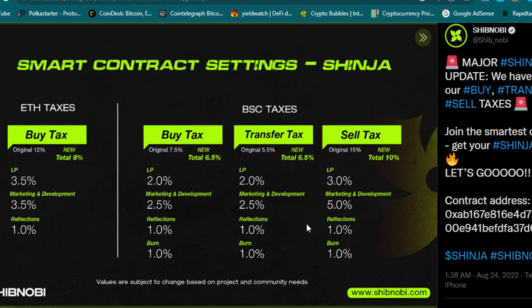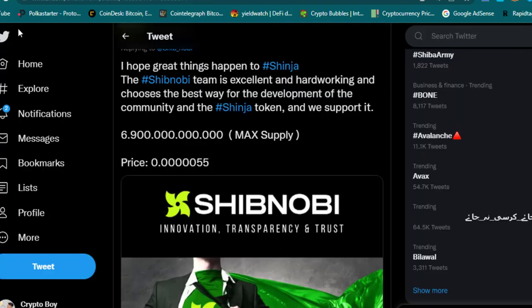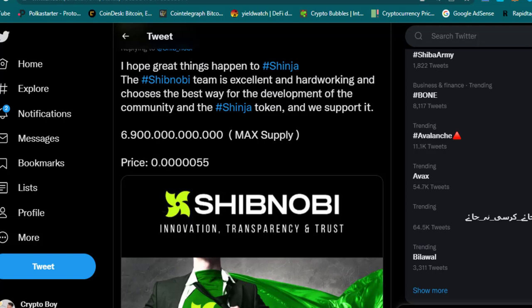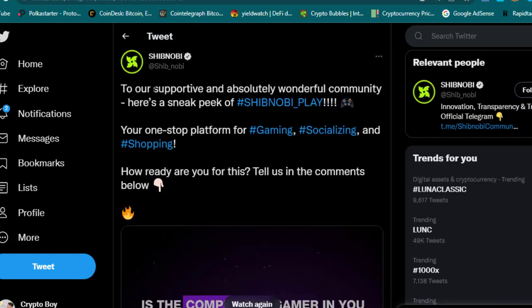Check this one: if the Shibnobi token maximum supply will be 6.9 trillion, the price of Shinja will be 0.5 times with 5 zeros. Although you know now the price is 0.15 times zeros and the supply is too much, if the maximum supply becomes 6.9 trillion, the price of Shibnobi will be 0.5 times with 5 zeros. This is only possible with burning—a big burn, a big burn mechanism. Not about millions or billions—we need to burn quadrillions, we need to burn trillions of Shibnobi tokens, and then we can reach this amount of supply.